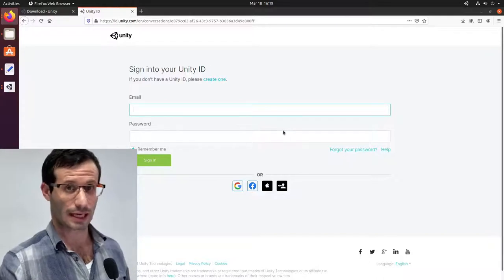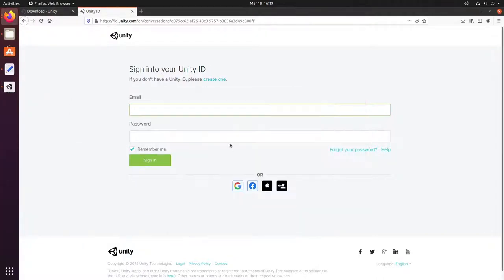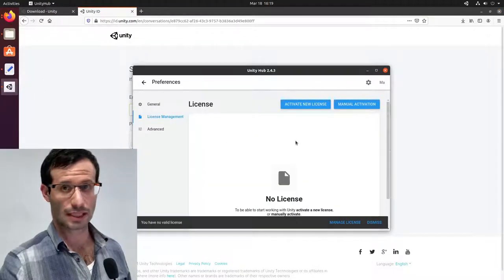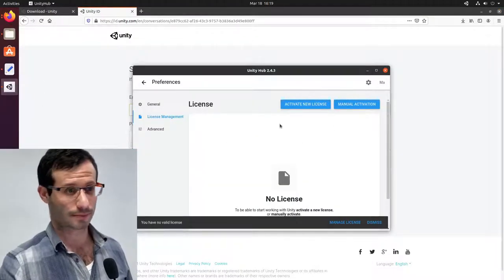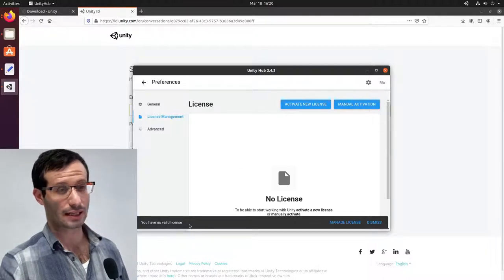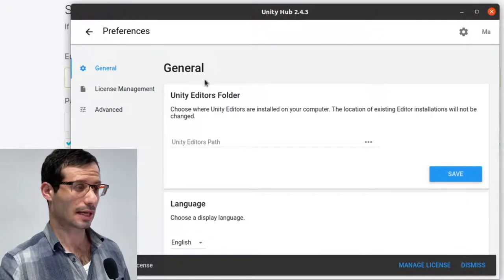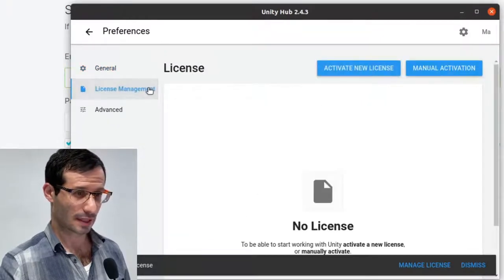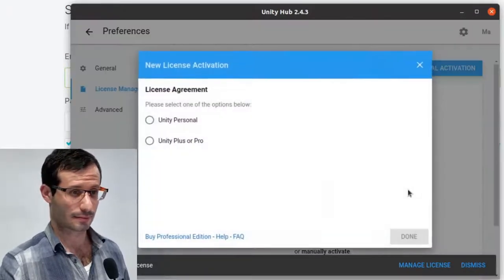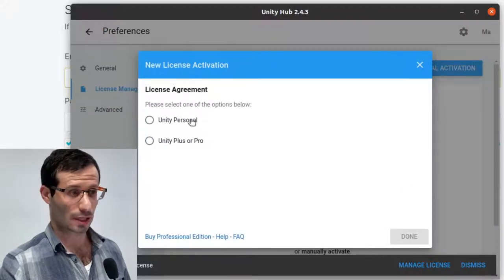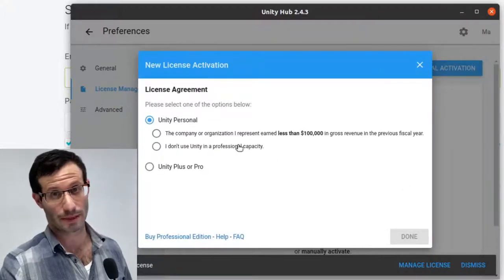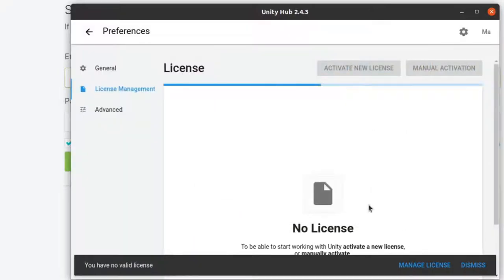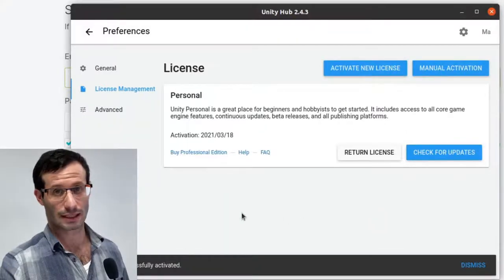Let's get back to the Unity Hub. Okay, I'm now logged in. And as you can see, my initials appear in the top right corner. But currently, I don't have any valid license. So let's click on the cog and click on license management. And let's activate new license. I'm going to choose Unity Personal. And I don't use Unity in a professional capacity. Great, my license was successfully activated.